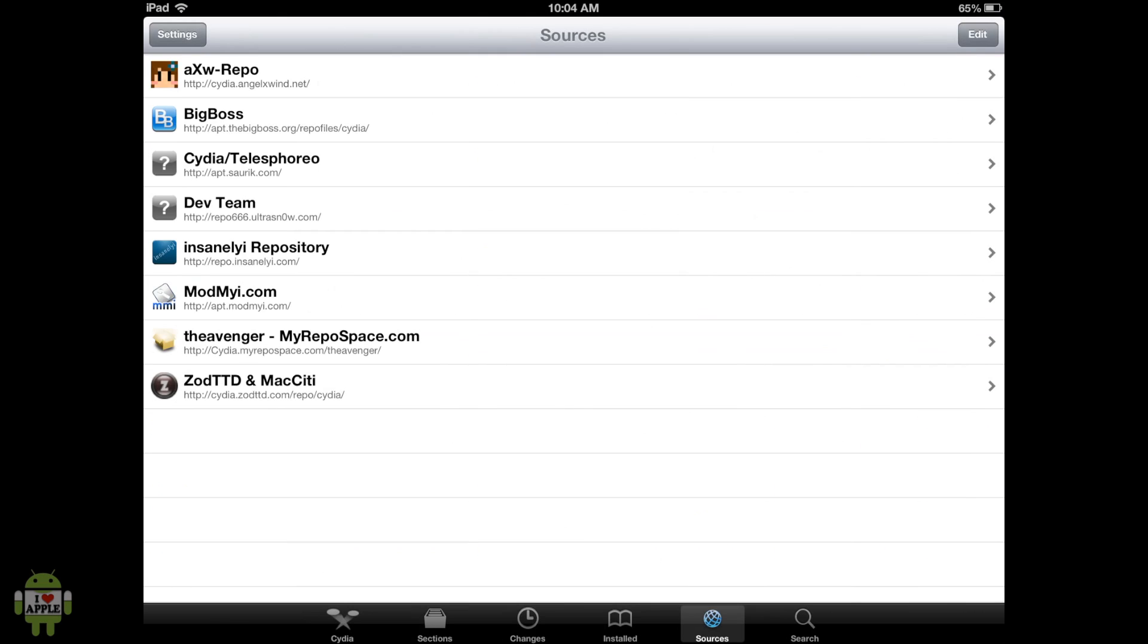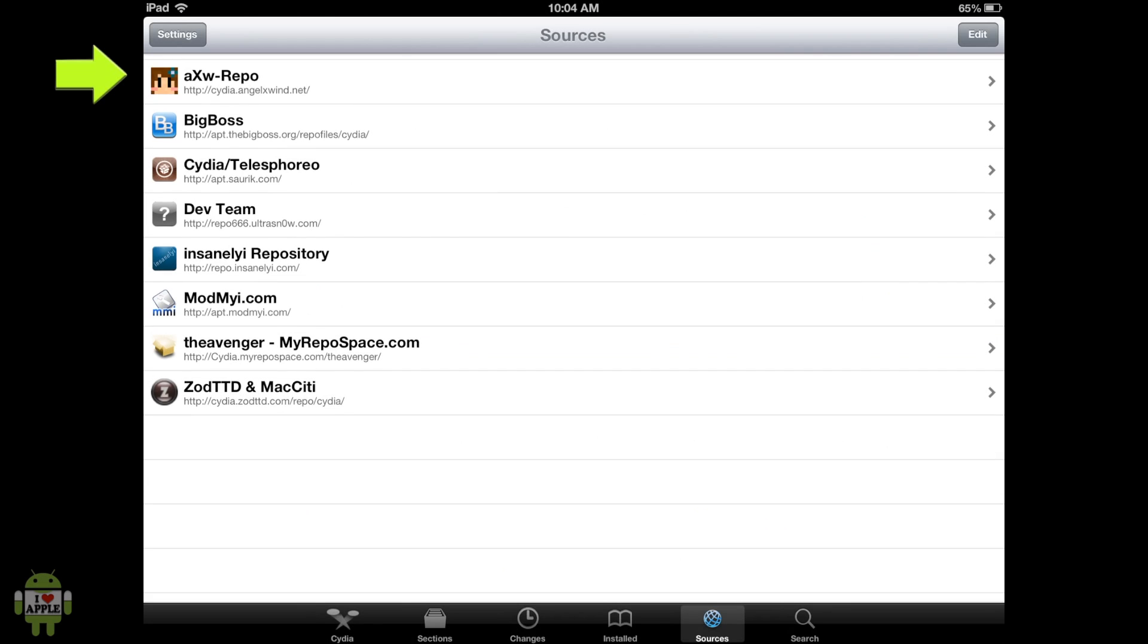And then we're going to add a source if you do not have it. If you do not have PPSSPP, which is the PSP emulator, then you're going to add this source right here,